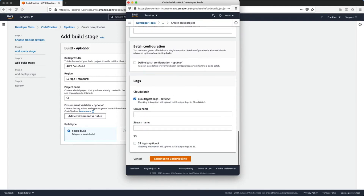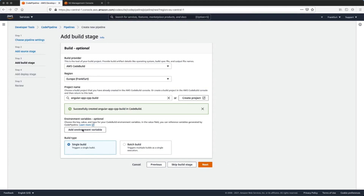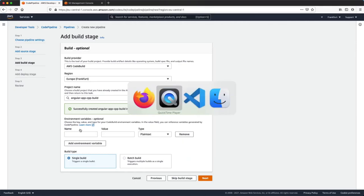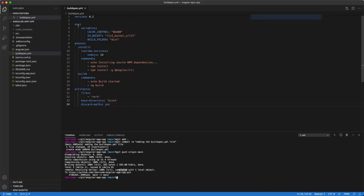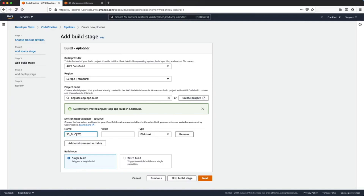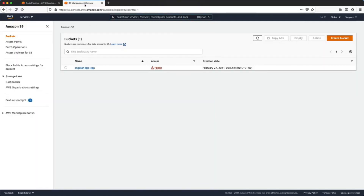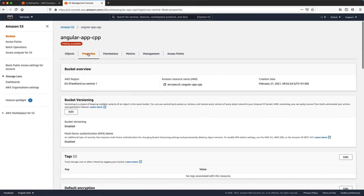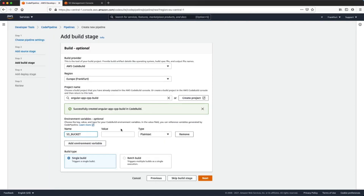We'll also use CloudWatch to store and view our logs. Because in our buildspec file we have declared an environment variable for the bucket name, here we need to declare that variable — click the Add Environment Variable button. We will copy the variable name from our buildspec file, then from our S3 bucket we will copy the ARN and paste it into the value input field.